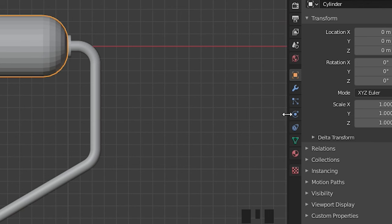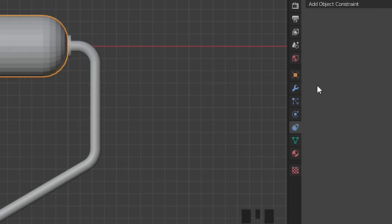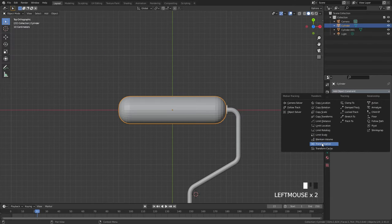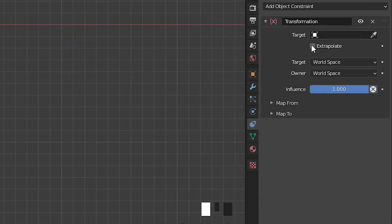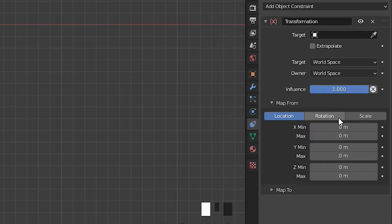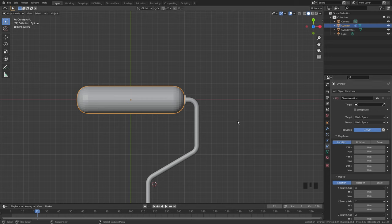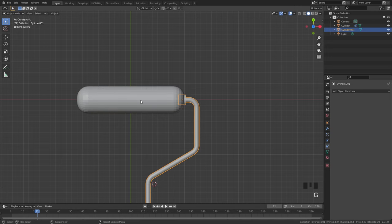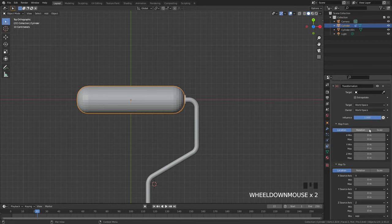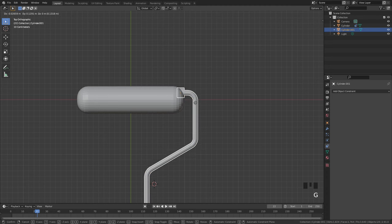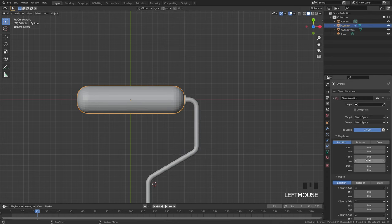Go over to the constraints tab, add a constraint and select Transformation. The transformation constraint allows you to take the location of an object and map it to a location, rotation, or scale of the selected object. In this case we're going to be using the location of the handle and mapping it to the rotation of our cylinder, so as the paint roller handle moves up, the object is going to be rotating. We need to figure out what values to put in for the Y axis — since the handle moves up the Y axis, that is the location value we'll use.